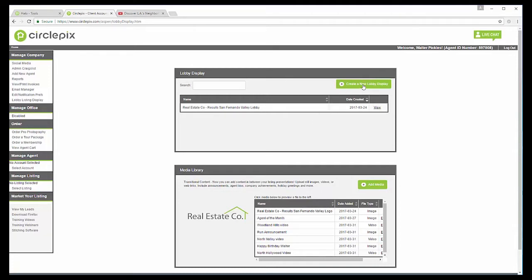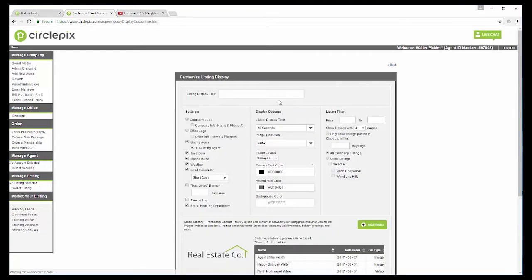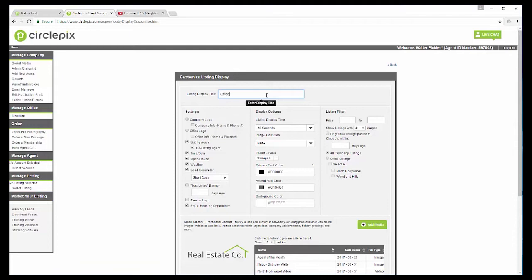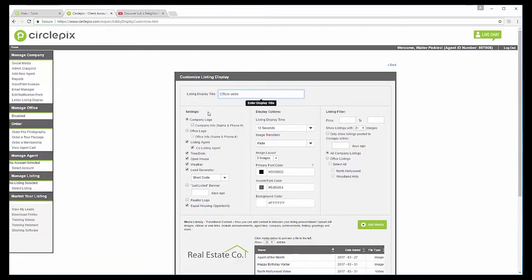So we're going to create a new lobby display right here. We're going to give it a name. We'll just say it's office. So you can see there are two different offices here. So we're just going to use this one that either brokerage can use or either office can use.